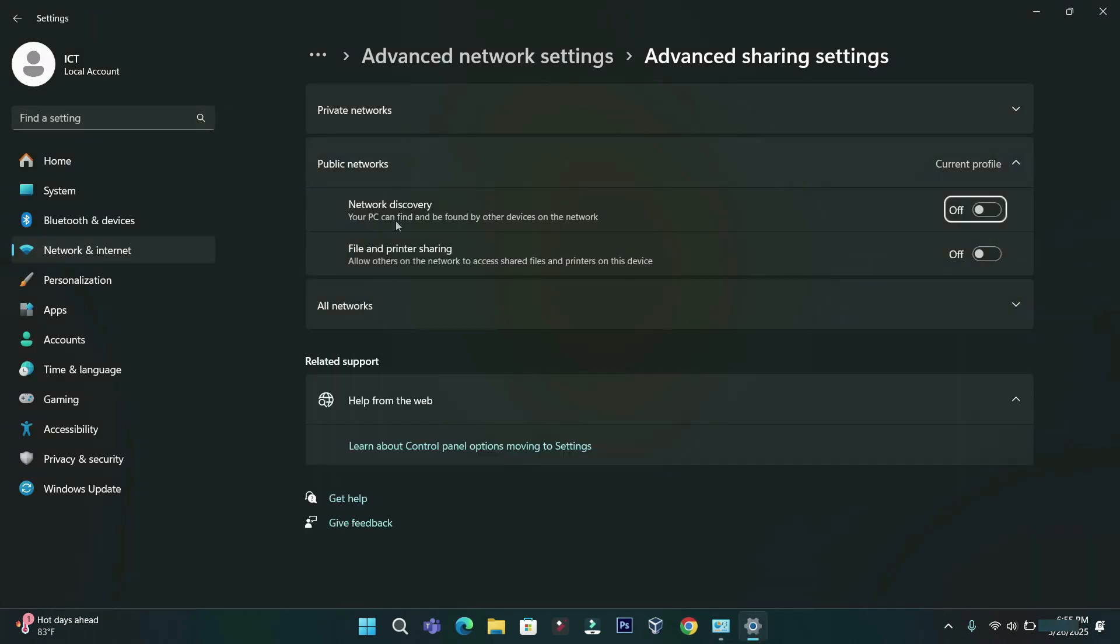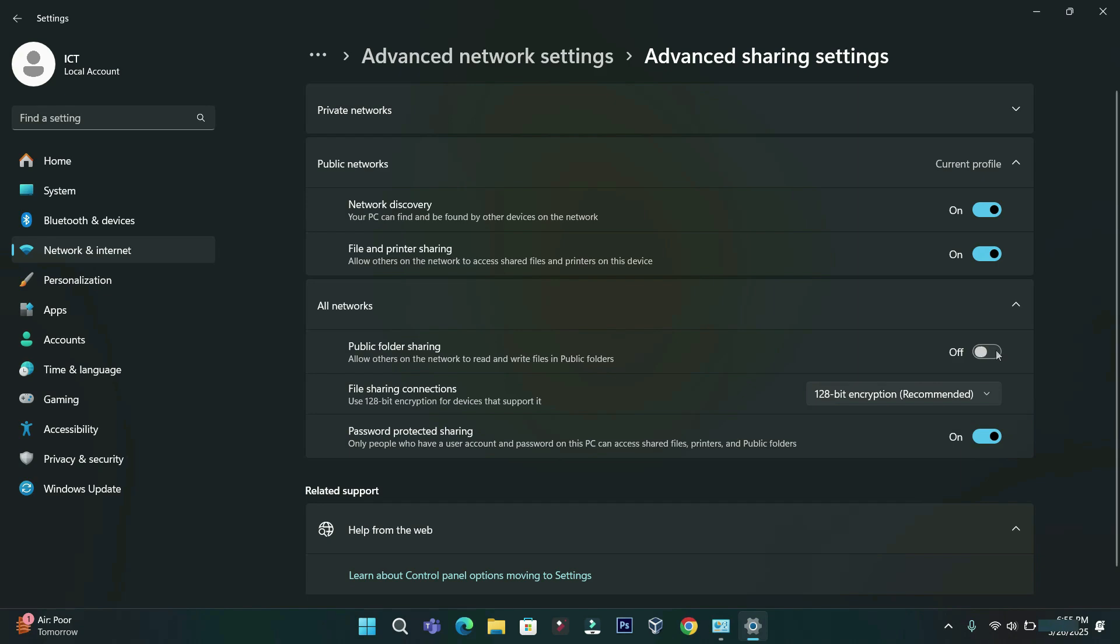Turn on Network Discovery and File Sharing Options. Turn on File and Printer Sharing Options. Then turn on Public Folder Sharing. Turn off Password Protected Sharing.